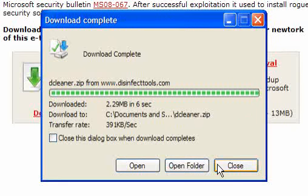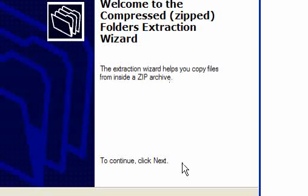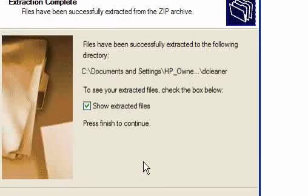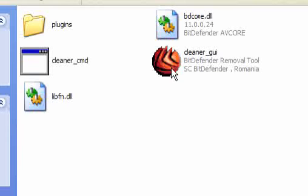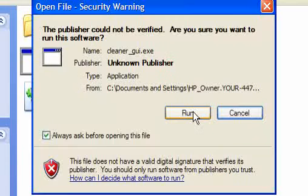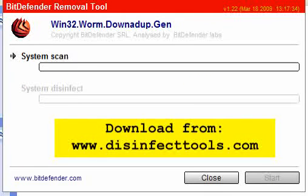Once it's downloaded, open the folder and extract all the files. Once extracted, tick the Show Extracted Files and click on the Cleaner GUI and run it. Click Start.